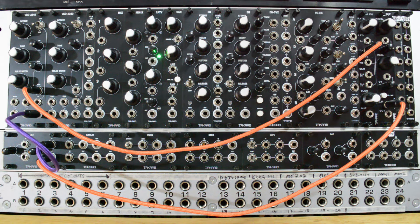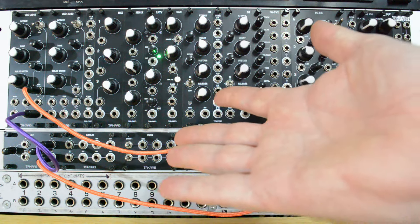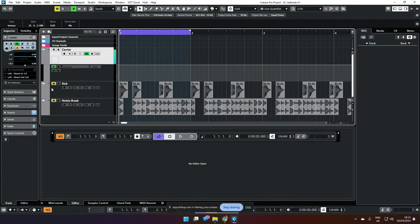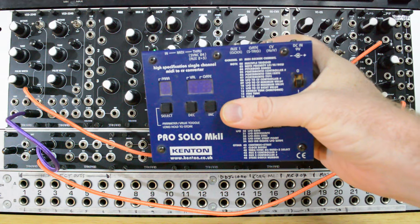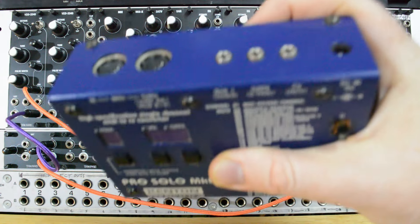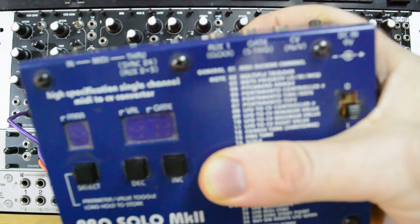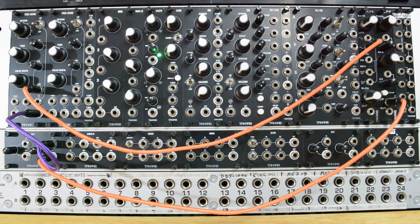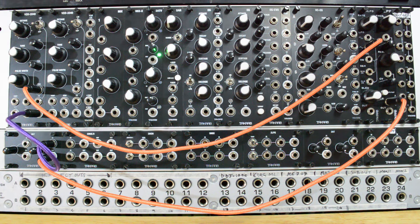Here's the scenario: you have a modular system and a DAW — I'm using Cubase — and you want them to communicate. The first thing people usually reach for is something like a MIDI to CV converter. This one's a Kenton Pro Solo, quite a workhorse — I've had it about 20 years. But what if you just don't have one and you want to automate something? We're going to try a cheap and cheerful way to automate parts of your modular using an AC coupled audio interface.